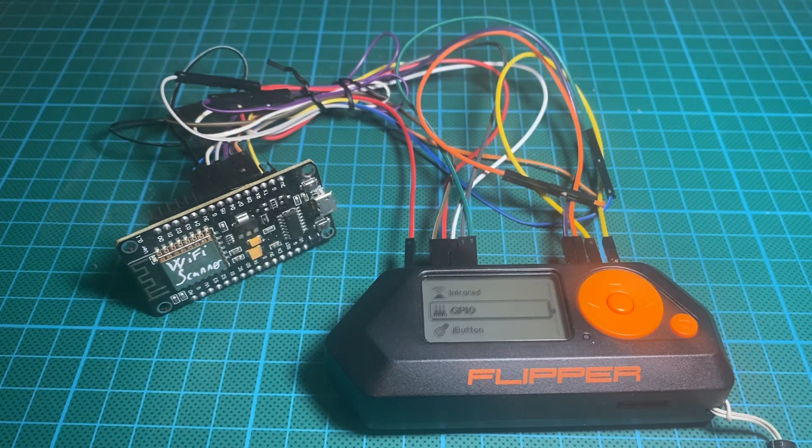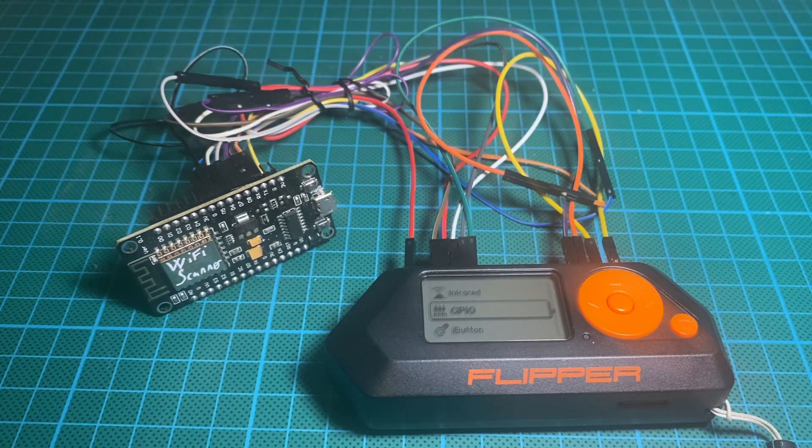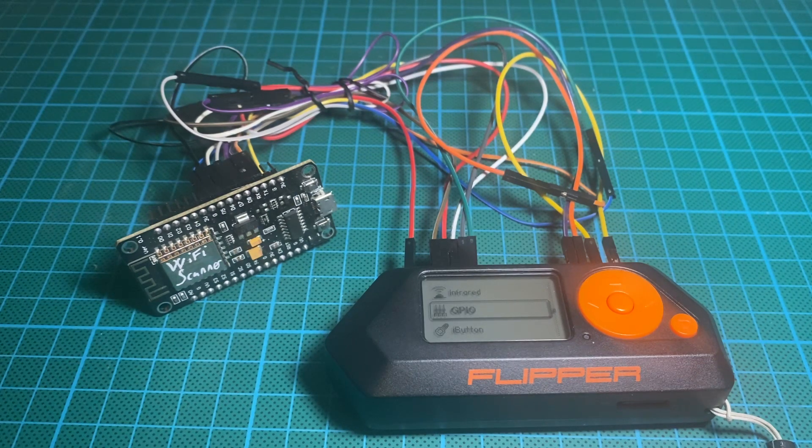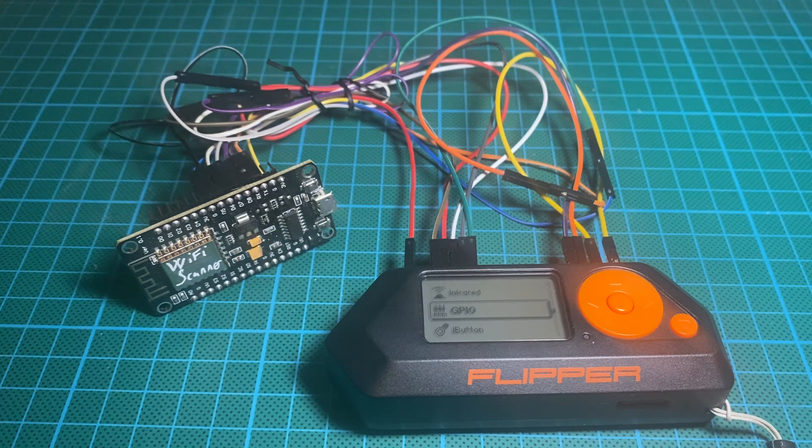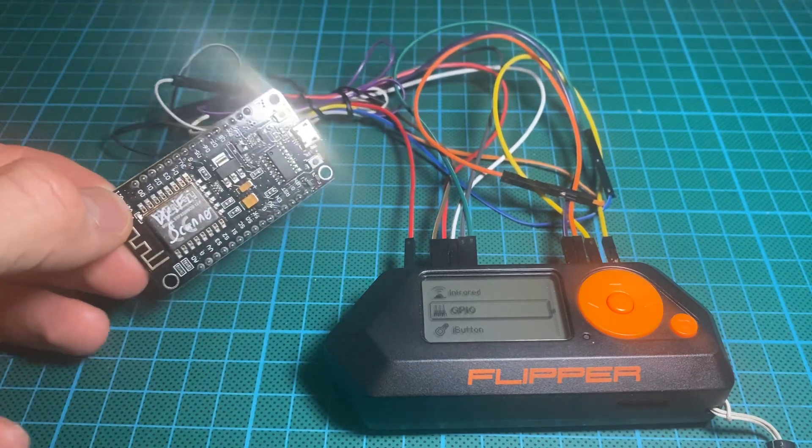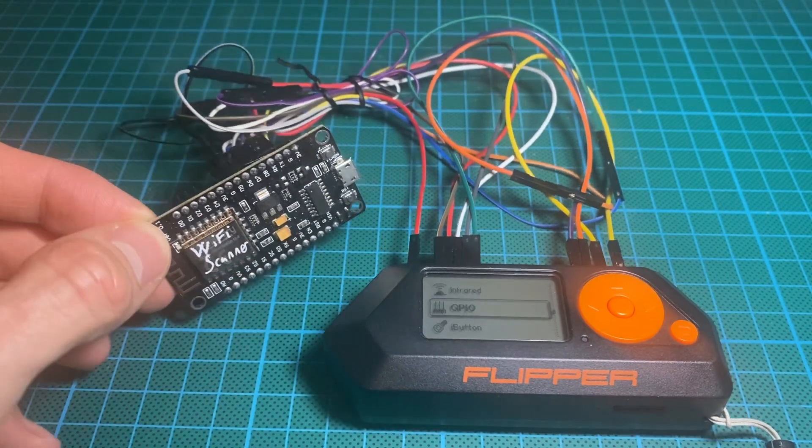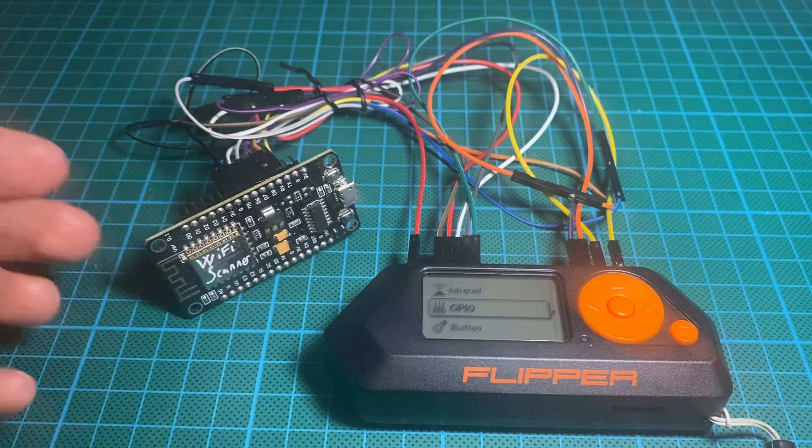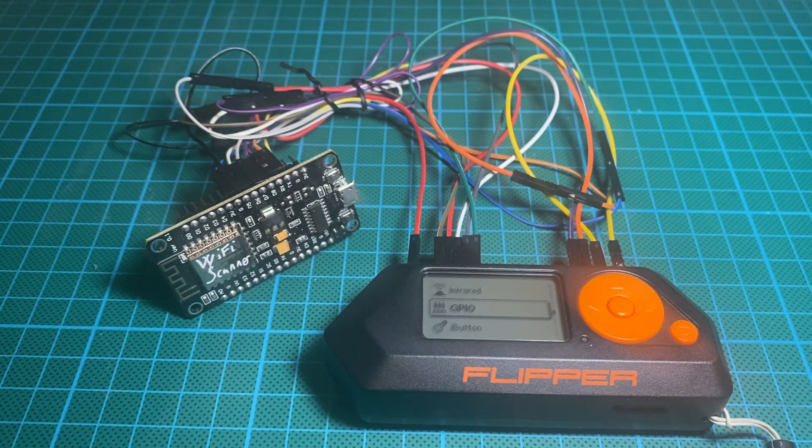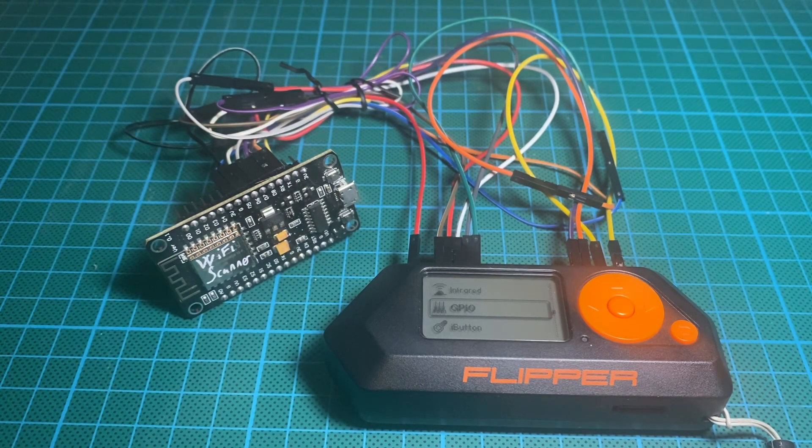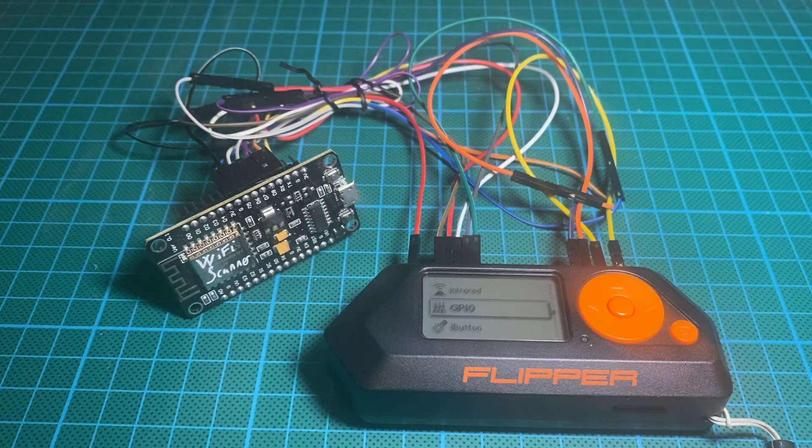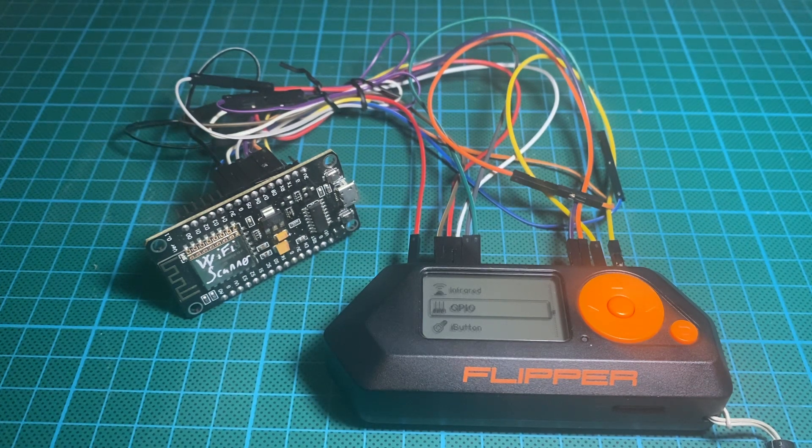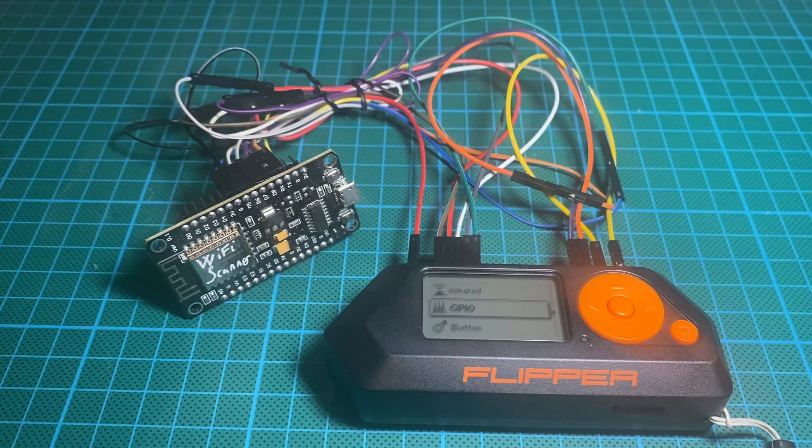So why I say this is because this ESP8266 works only on 2.4 gigahertz. And if you have, let's say, any Android smartphone, you could download WiFi scanner apps that would work on both 2.4 and 5 gigahertz.